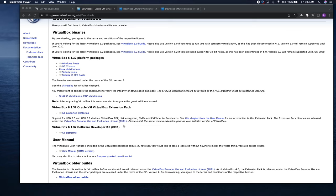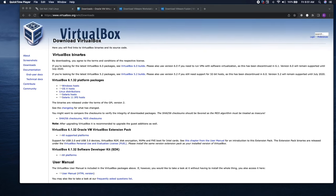We've come to a crossroads where you get to decide what virtual hosting software to use. There is a free software called VirtualBox you can download for Mac or Windows. I strongly recommend you avoid VirtualBox. When I first started I struggled for months because I didn't want to pay money, but it kept lagging and freezing and I couldn't get Hack the Box to work, so I decided I was done with VirtualBox.